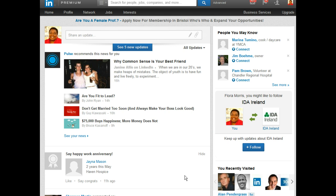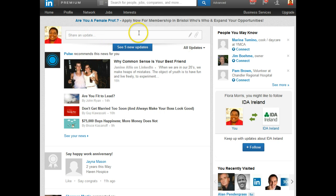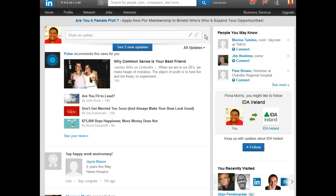Up until February 2014, only people who were called influencers — those were celebrities and notables — were allowed to publish on the publishing platform. The rest of us could put updates. But as of February 2014, LinkedIn decided to open the doors for all of us to potentially become influencers, and to do that, we are now allowed to post our articles in their new publishing platform.